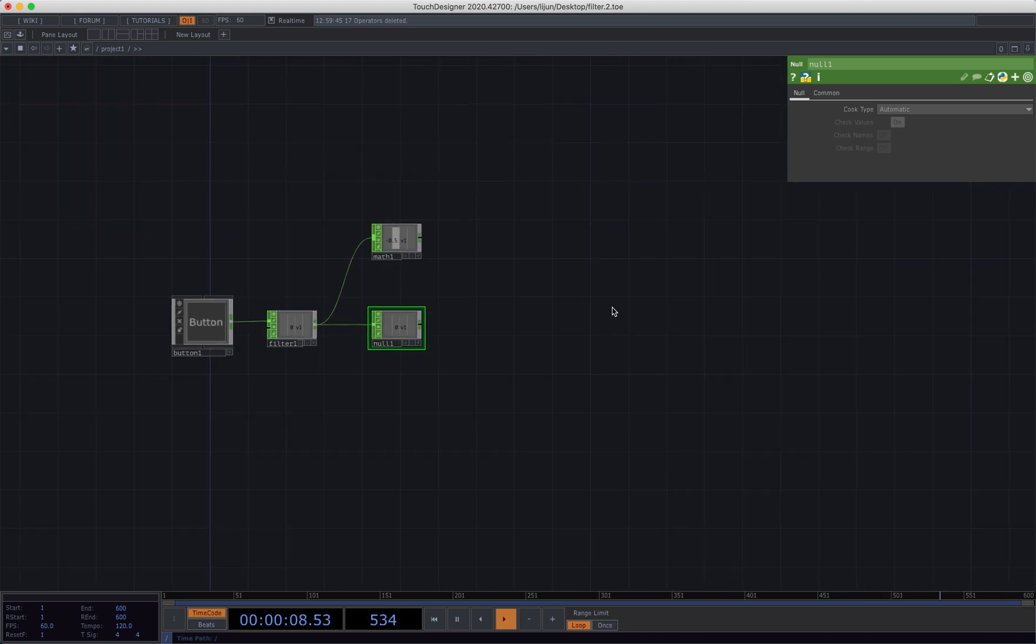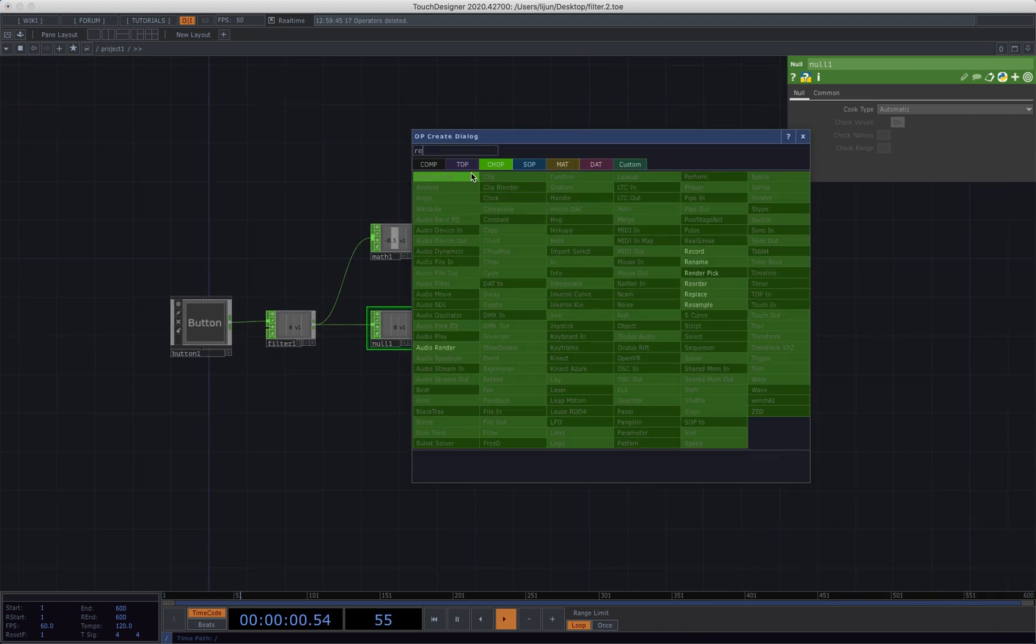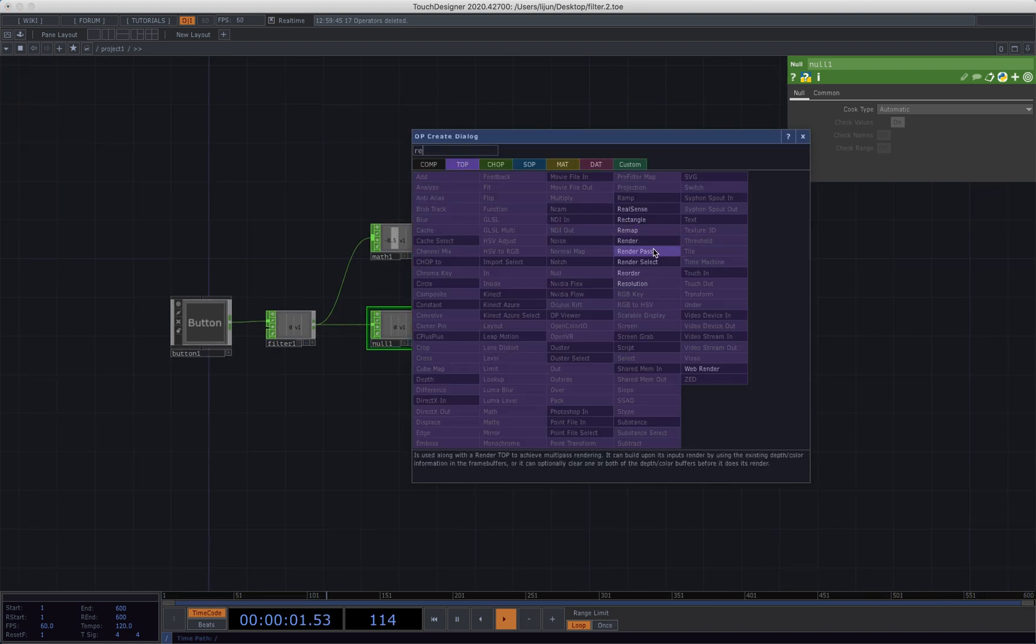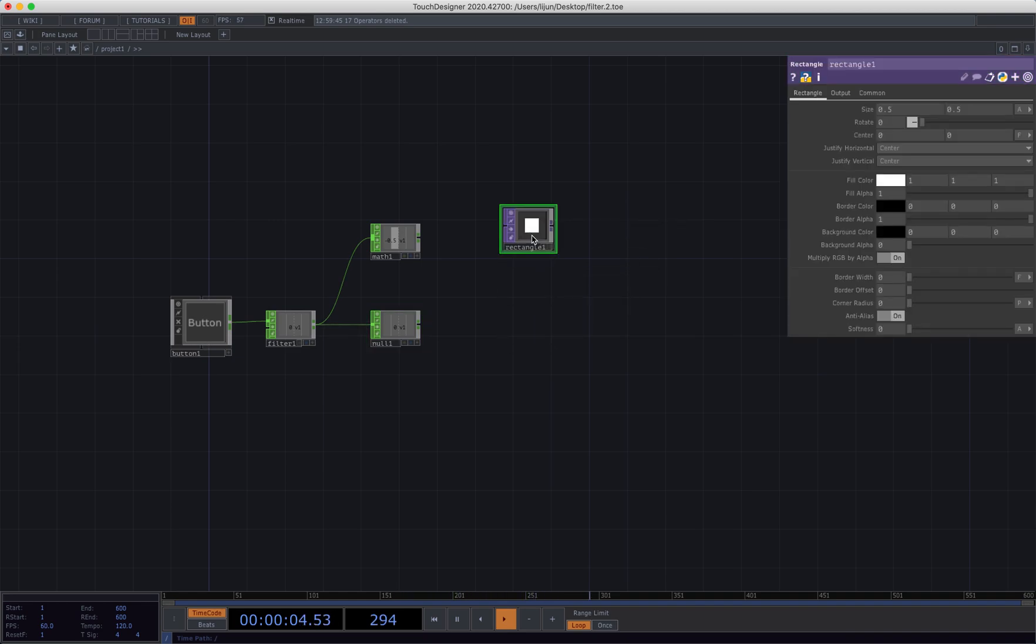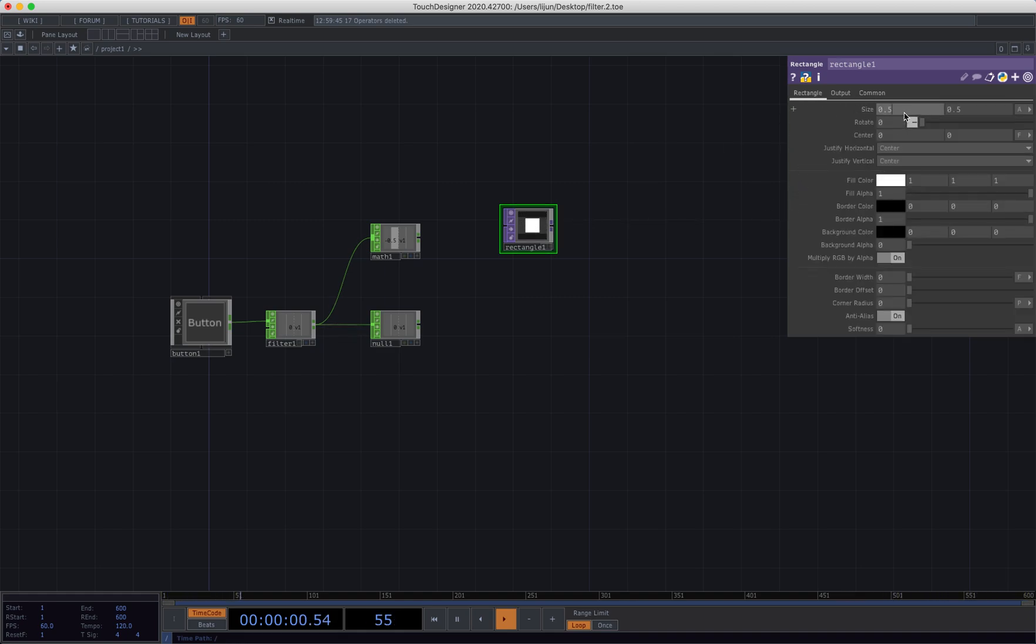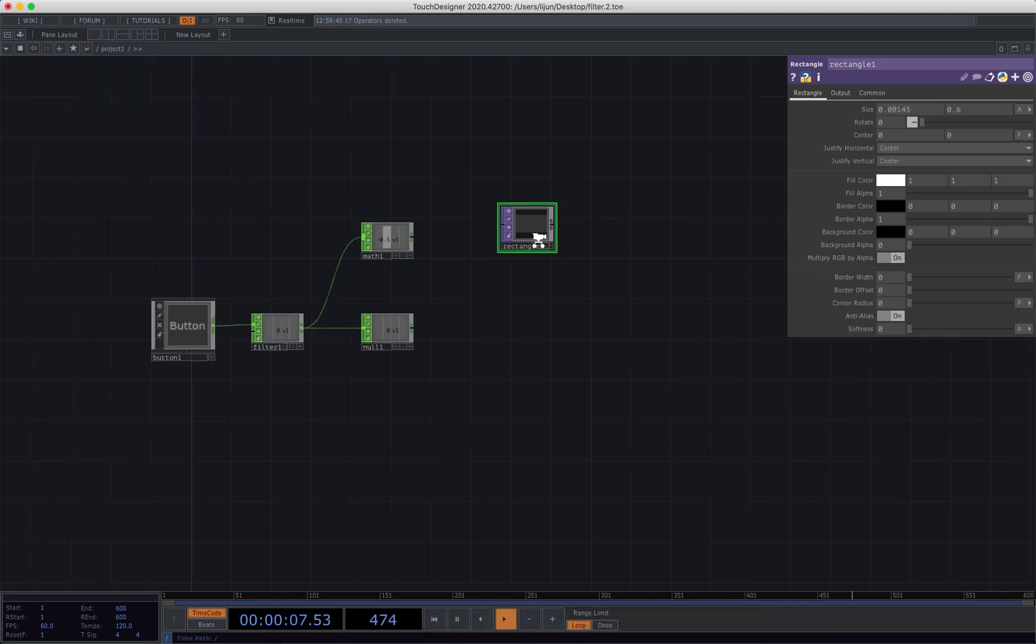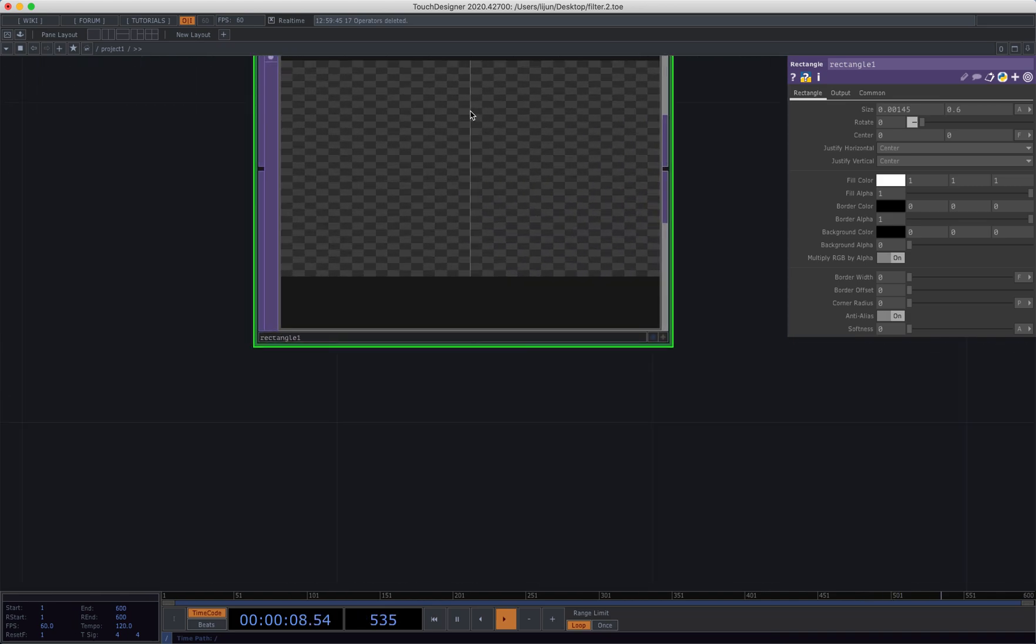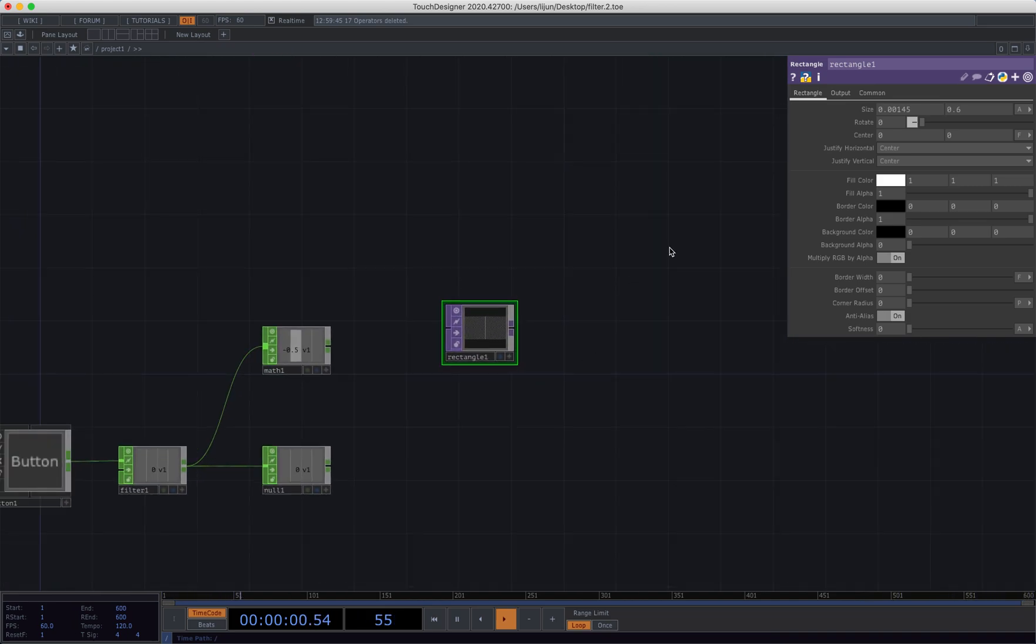Now the next thing I can do is bring in a rectangle and change the resolution to 1280 by 720. Just change the size to 0.11145 and 0.6, so it will give us a very very thin line lying in the center.